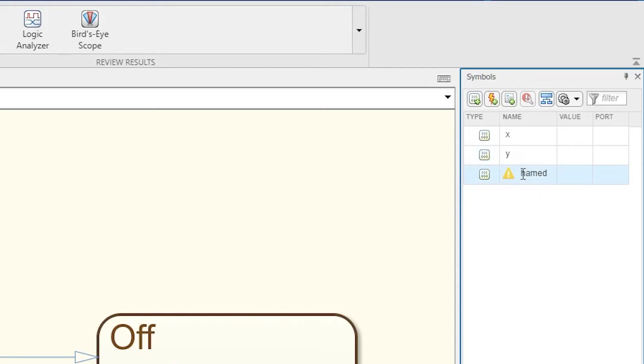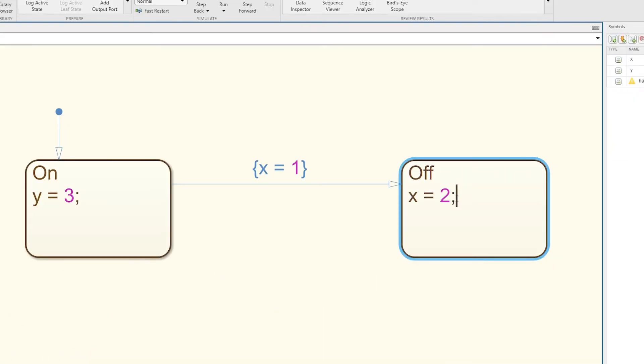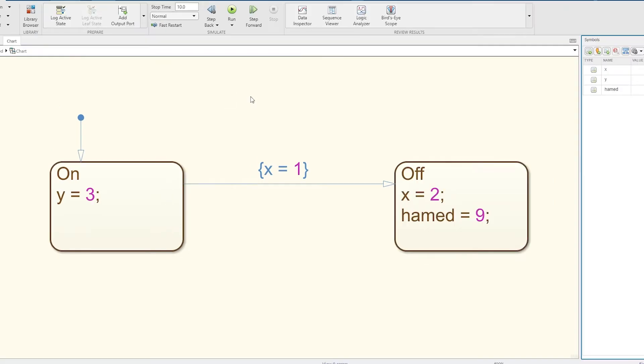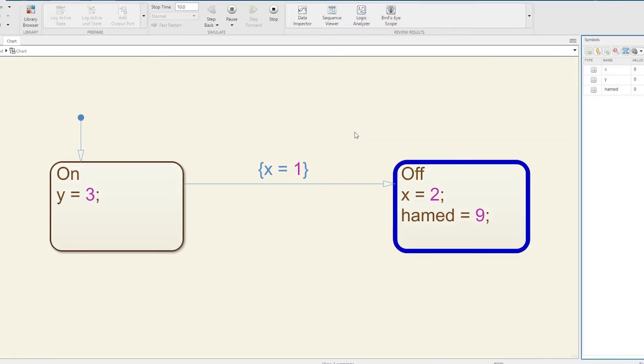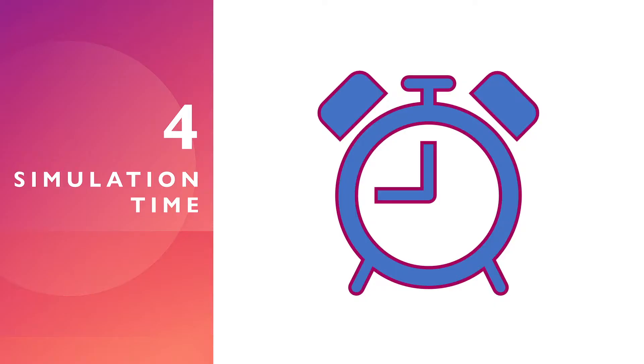Now it's going to tell me I've got an unused symbol. I've created a variable, it's a bit like in C programming if you declared a variable at the top but didn't use it. The program would still run no problem, but it's telling me I haven't used this variable. Now I can say Hamid equals 9 and then I can run it fine, no problem.